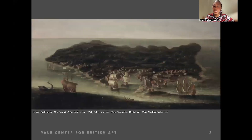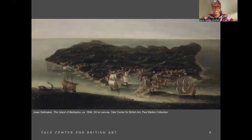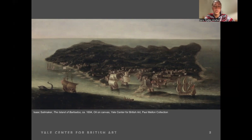To begin, this painting I will be showing you is titled A Bird's Eye View of the Island of Barbados by Dutch painter Isaac Sailmaker in 1694. Sailmaker, who settled in England, actually never visited Barbados or the West Indies. He made this painting based on other plans and maps of the land.